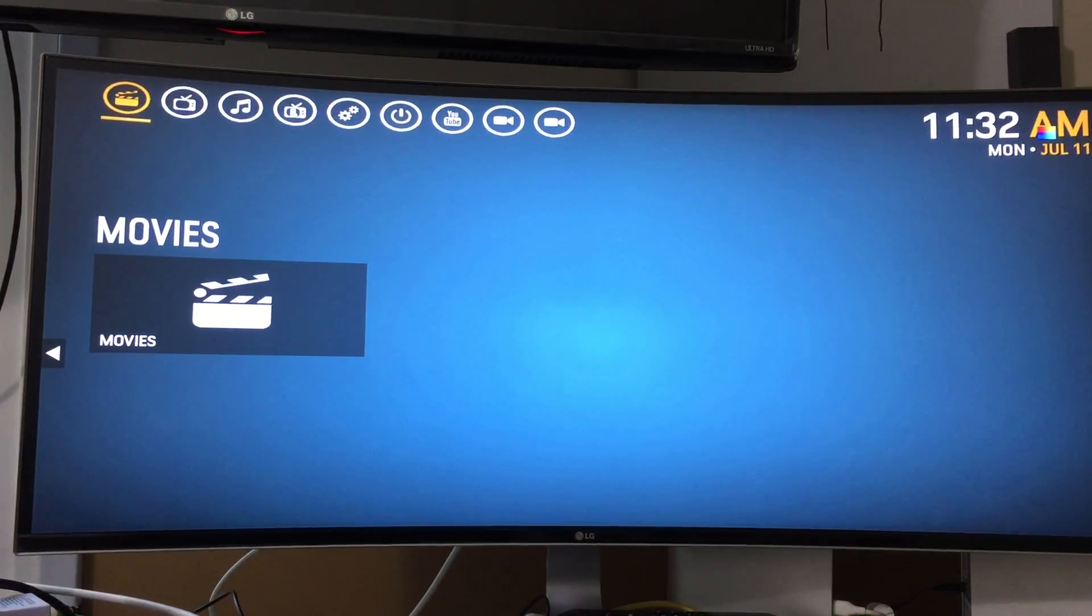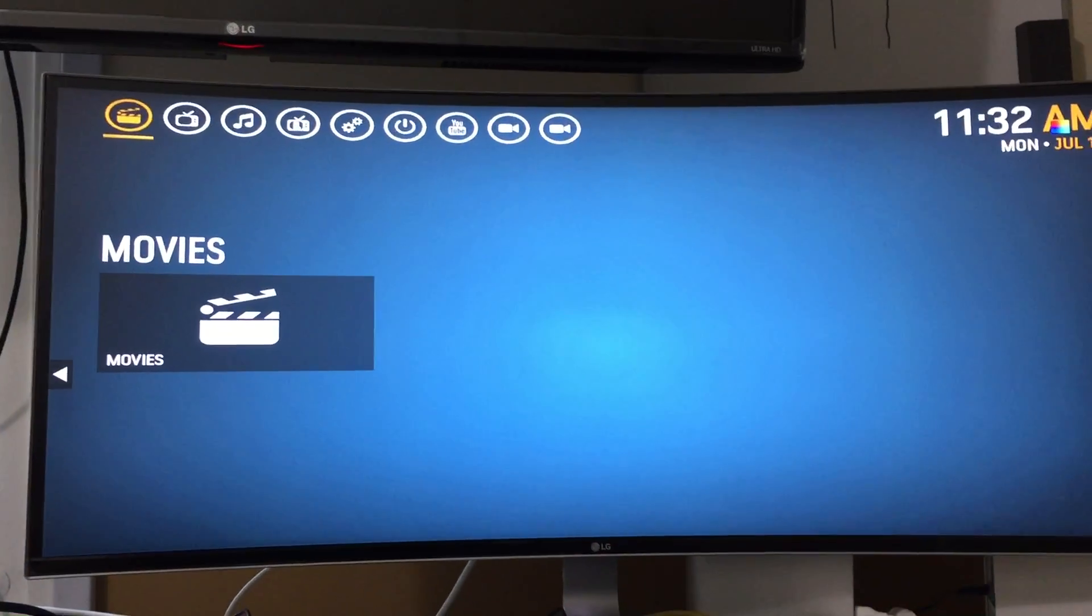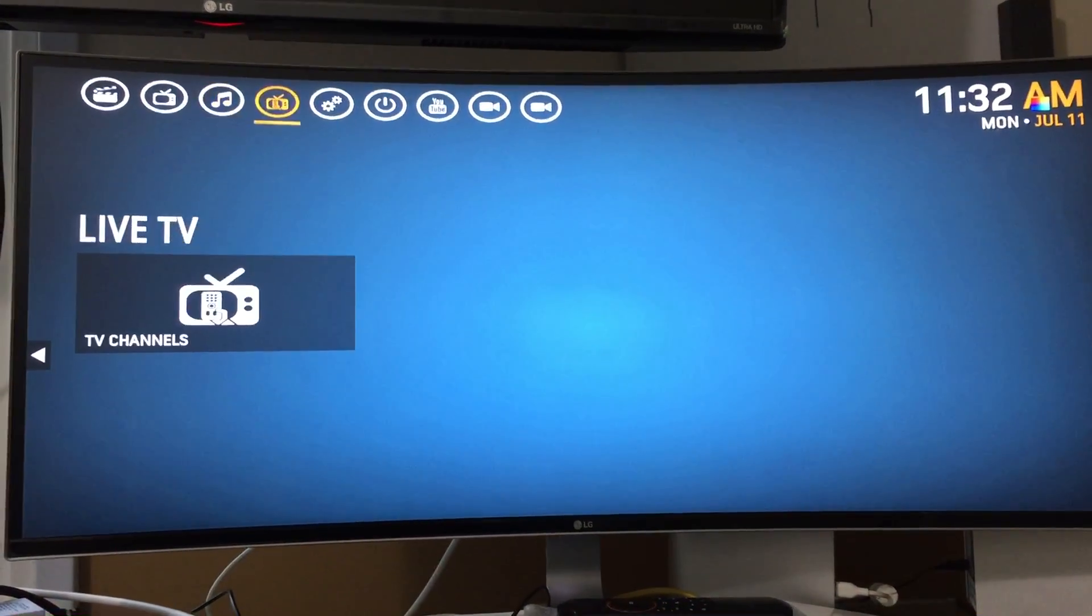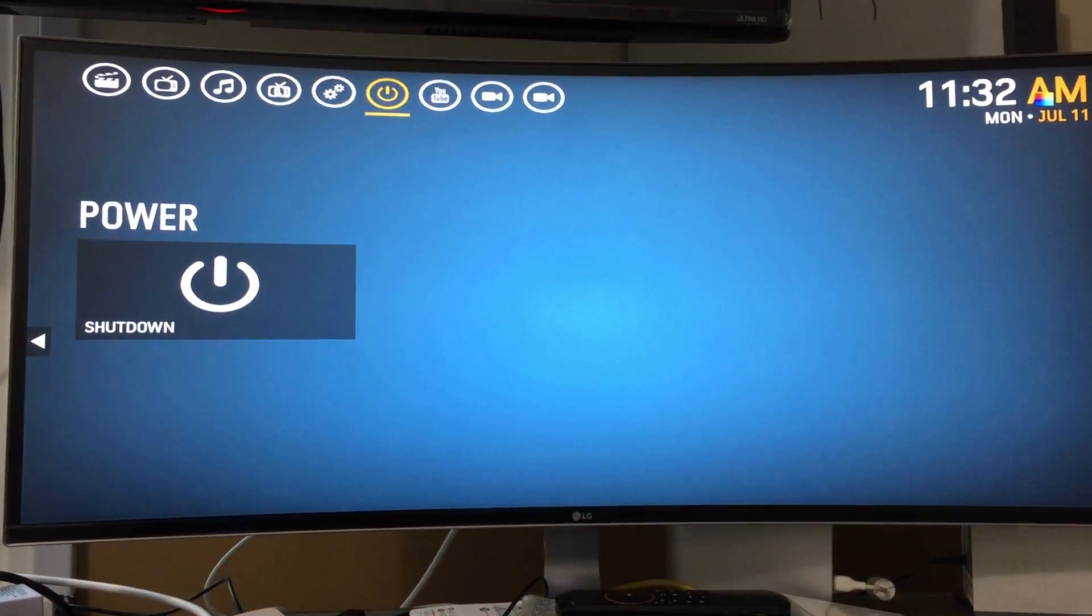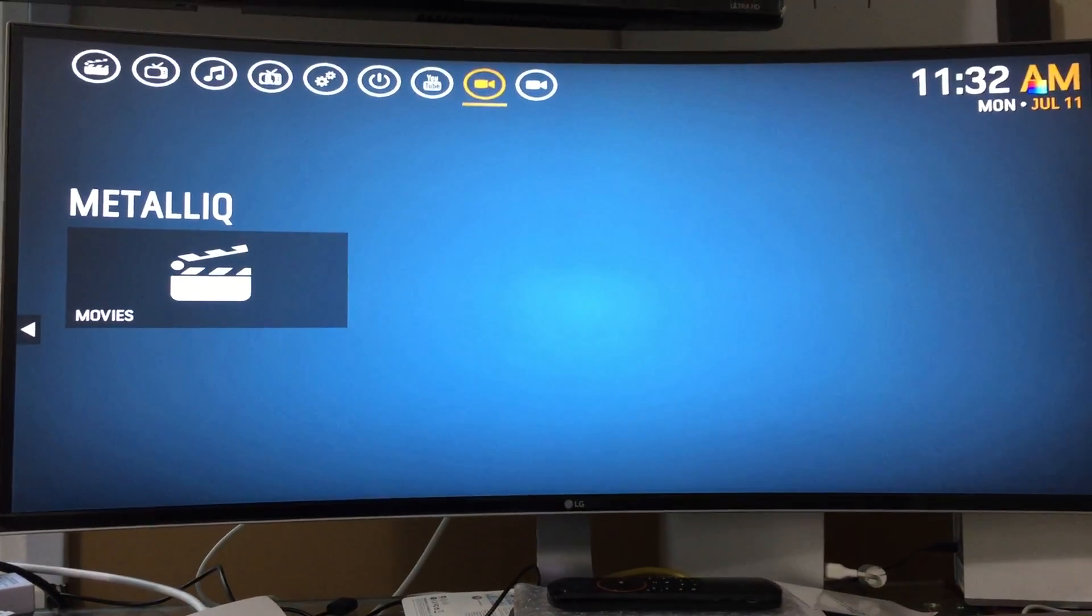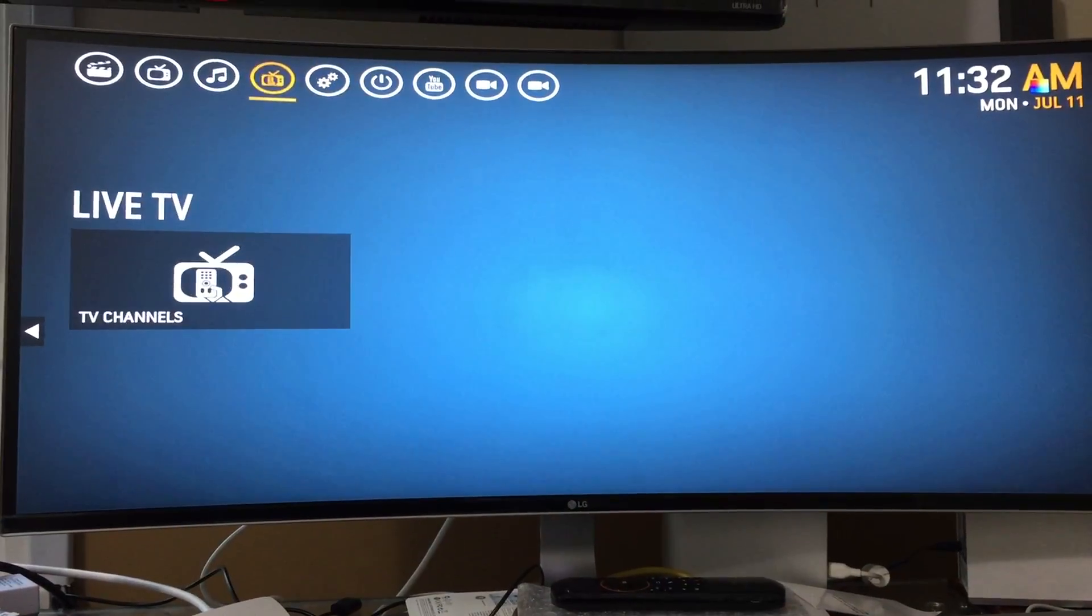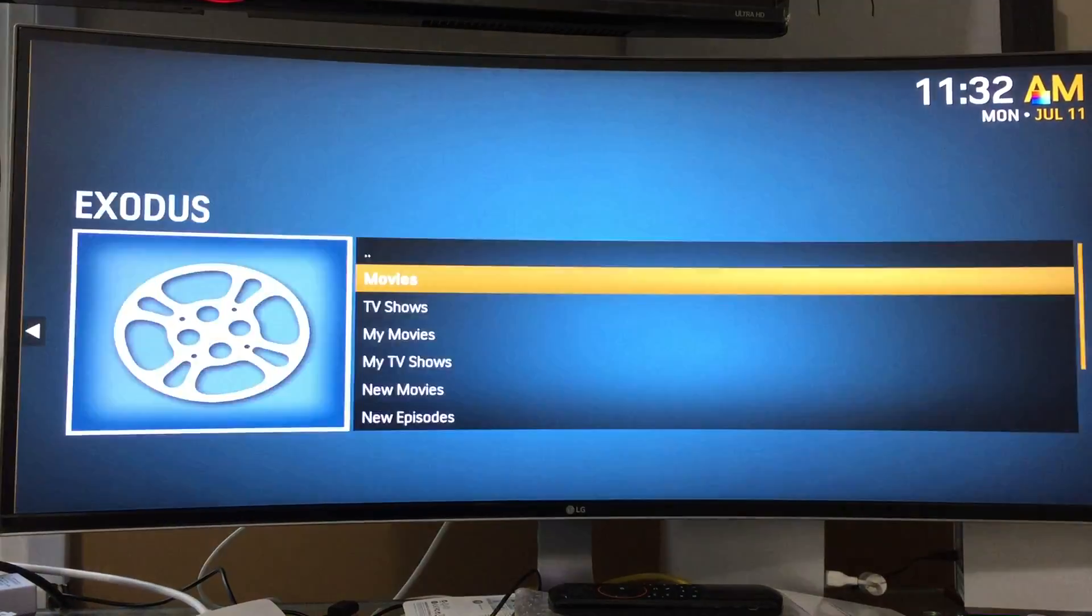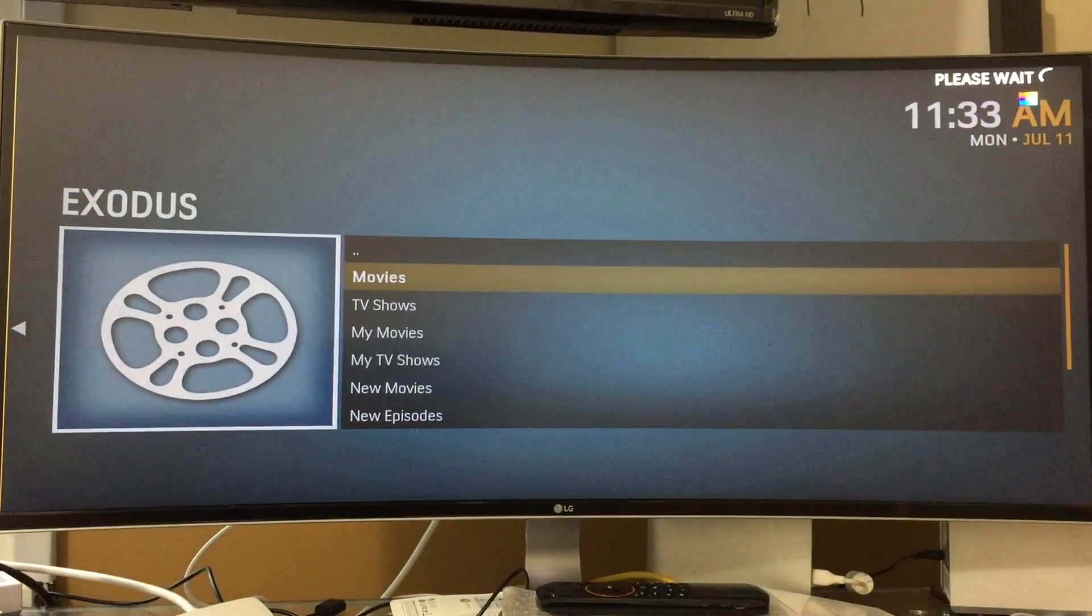And we're in. So up top we have movies, TV show, music, live TV, a settings icon, power, YouTube, Metal Q, and Phoenix. Let's start with the movies. You have the movie category, loads of Exodus. Select movies.